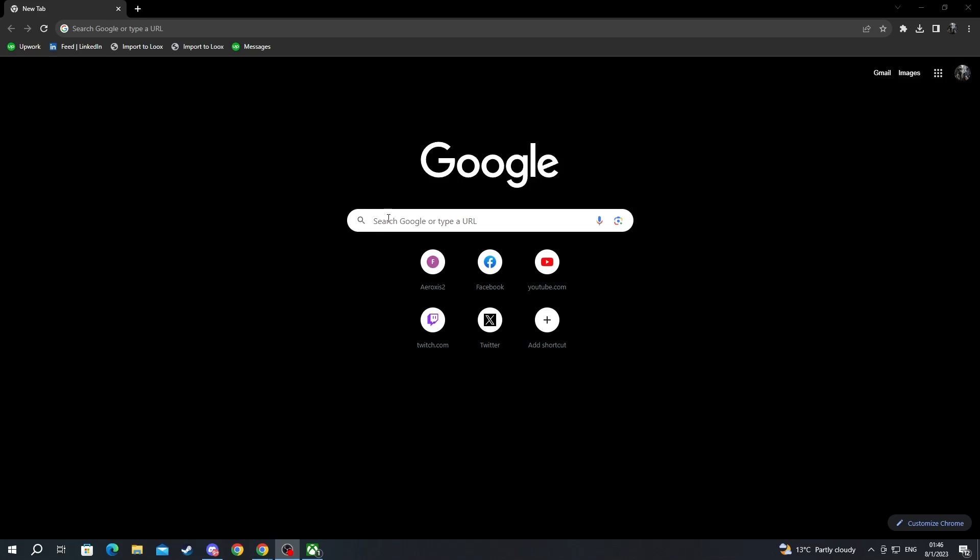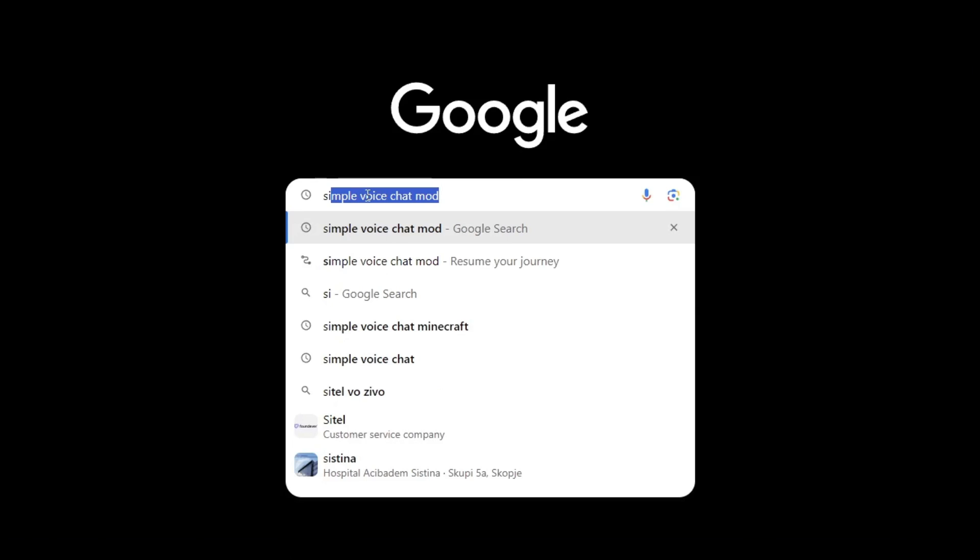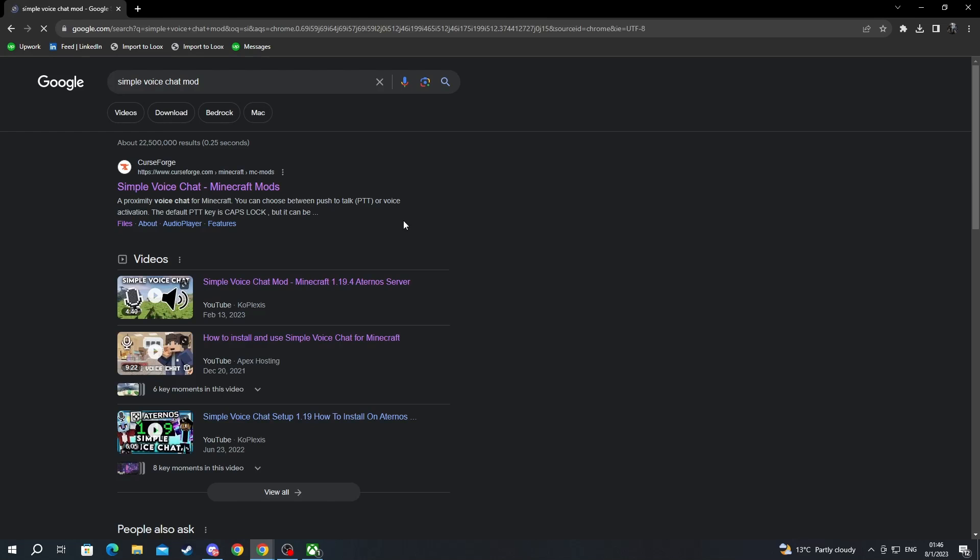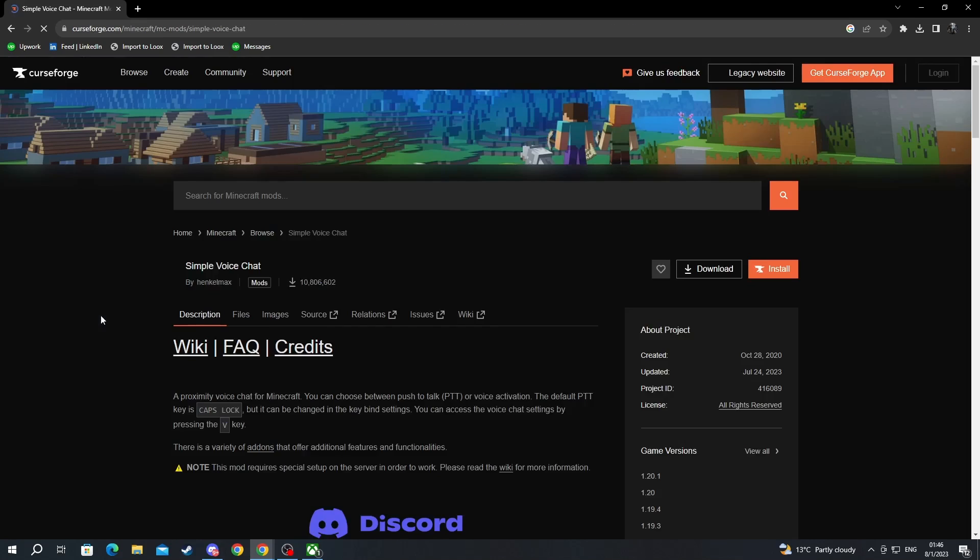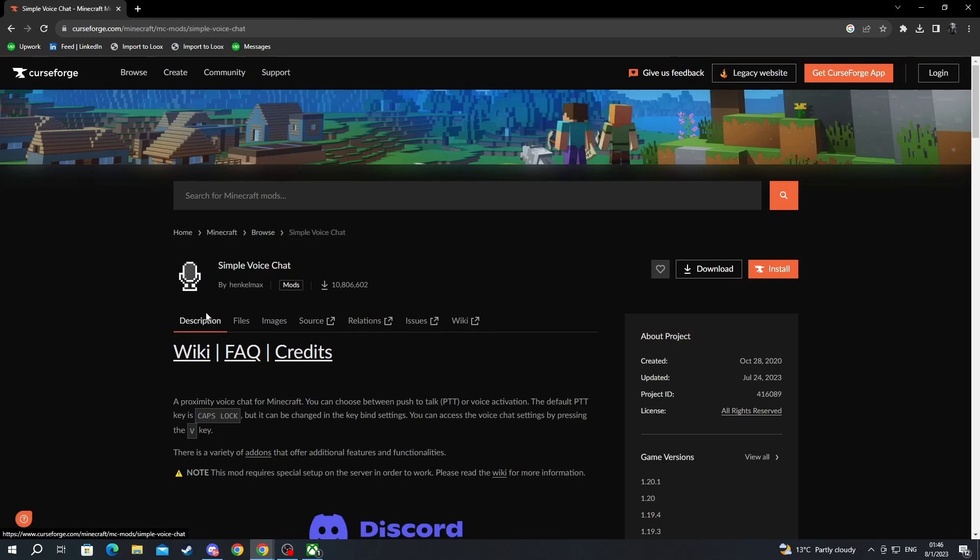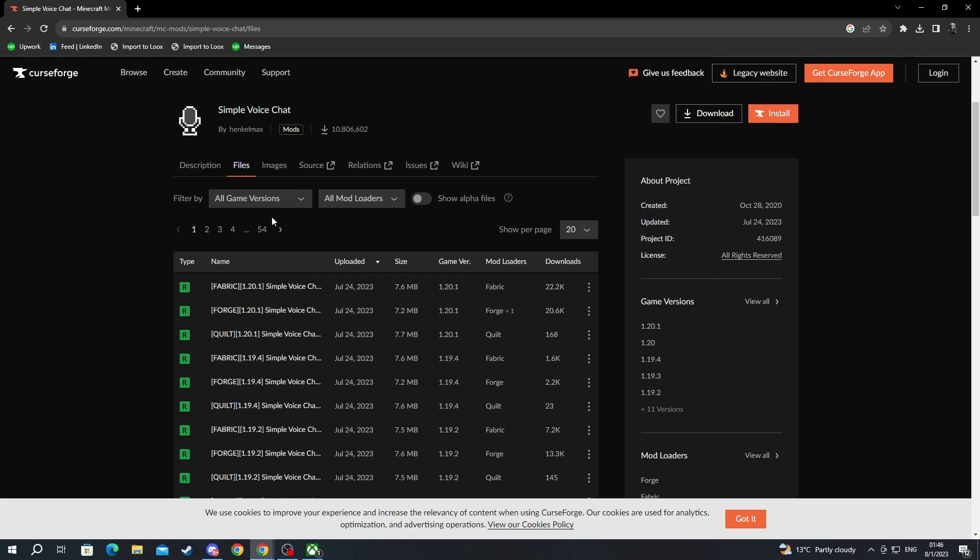First off, you open up your browser. Then in the search box just write simple voice chat mod, then press the enter button. Make sure to select a reputable website such as CurseForge. Now after we are inside of CurseForge, we navigate over to files.